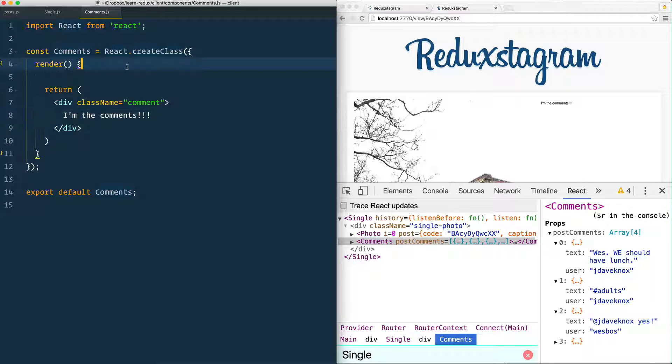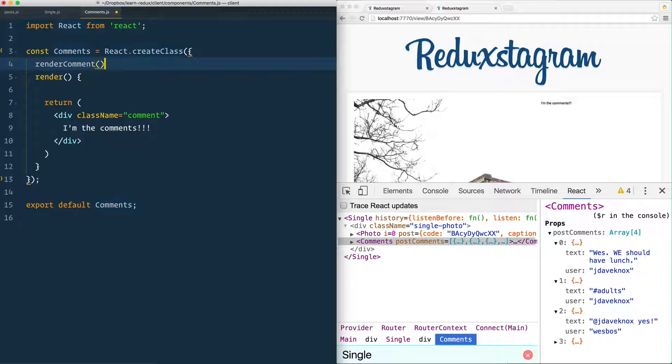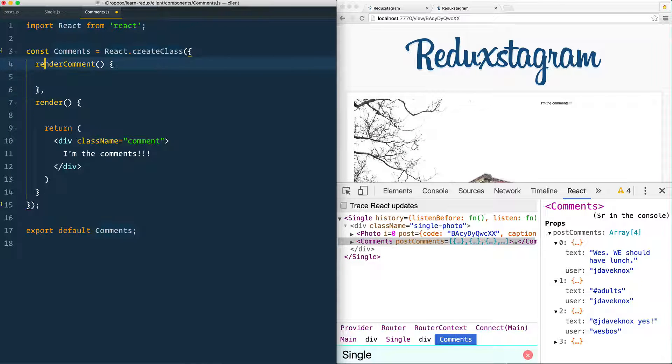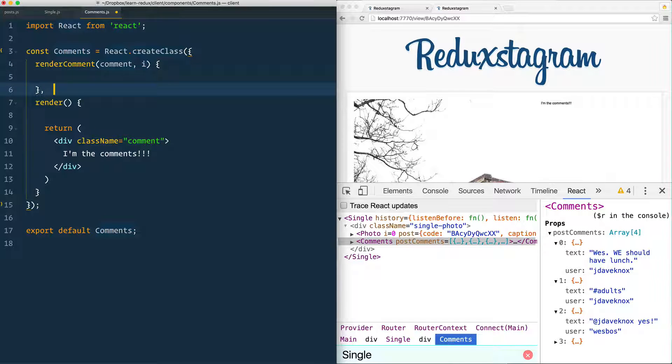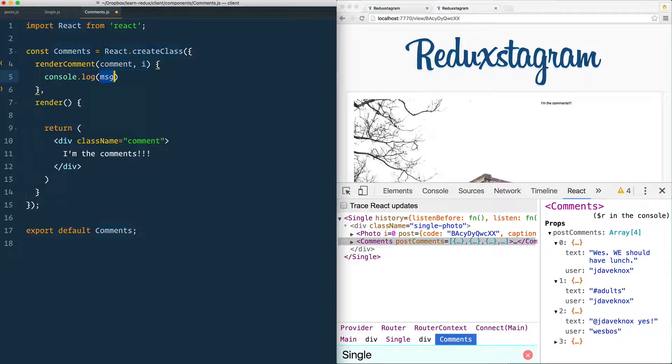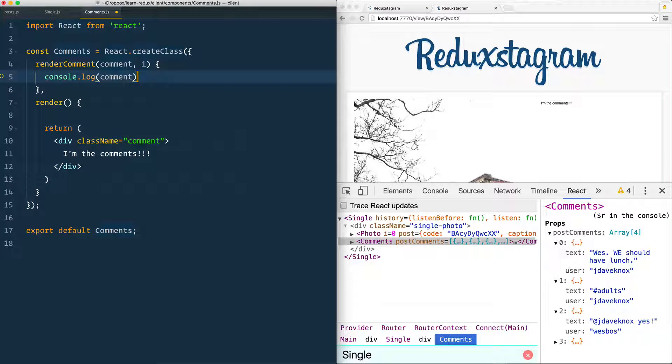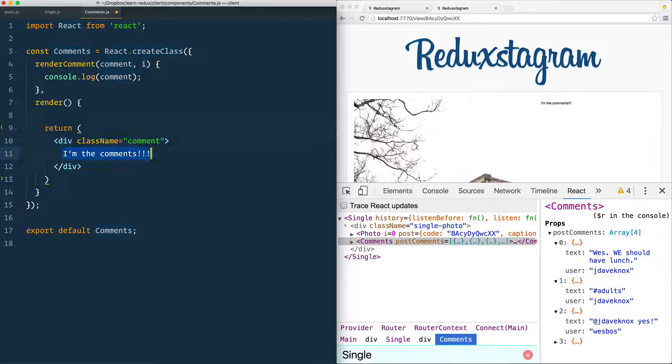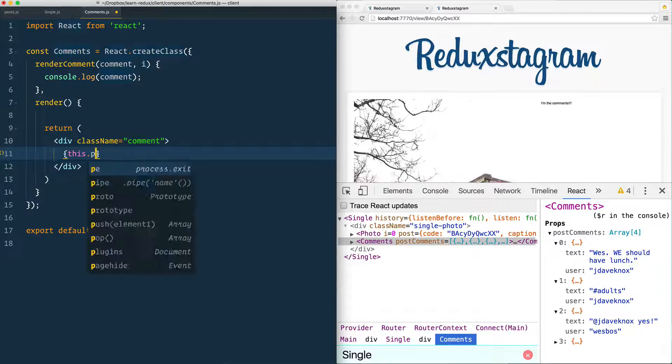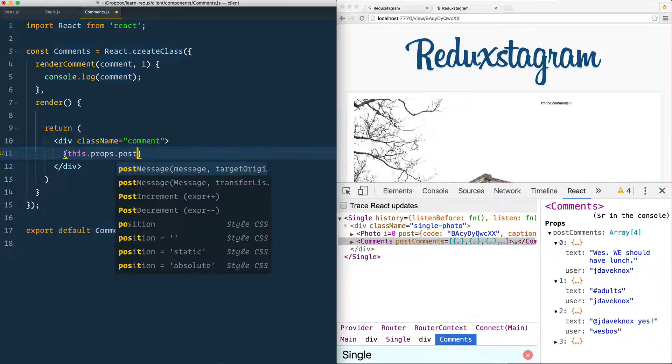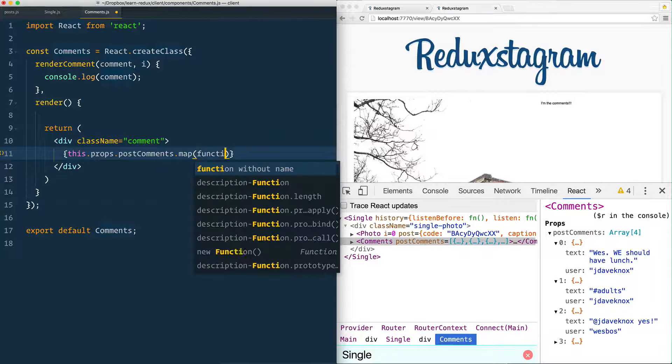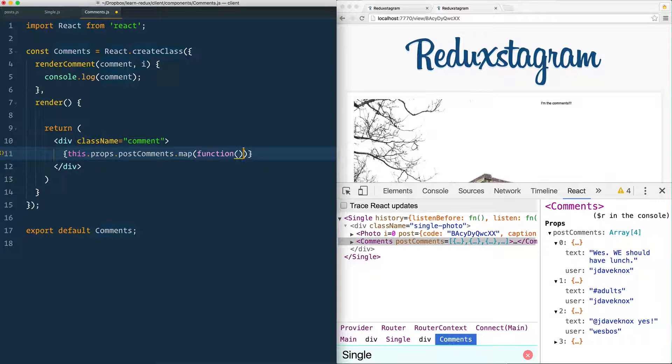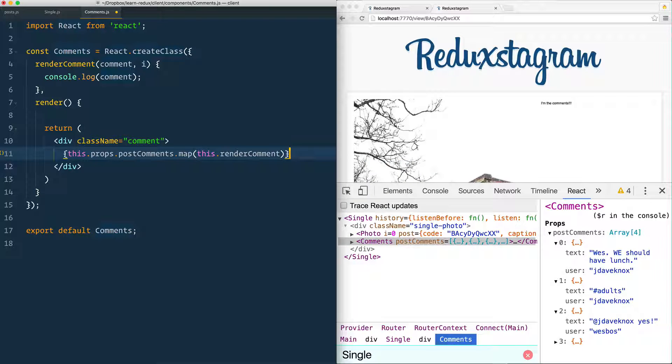But you just create a render comment function, which itself will take the comment as well as the index, and that is going to return some JSX itself. So that's what we're going to be doing right here. I'm just going to do console.log comment, so we can see that it's working. And then inside of this, what we do is we say this.props.postComments. We use map for that. And instead of doing like a function right inside here, we just say this.renderComment. And that will reference this one.